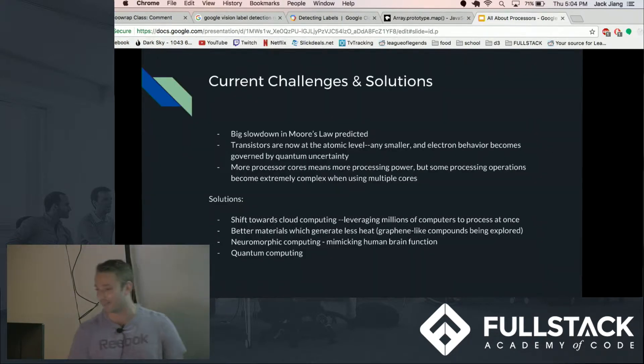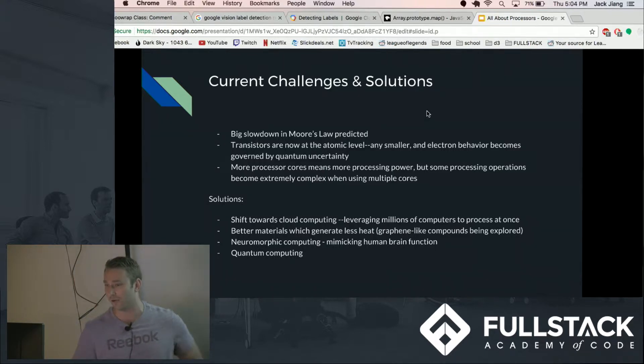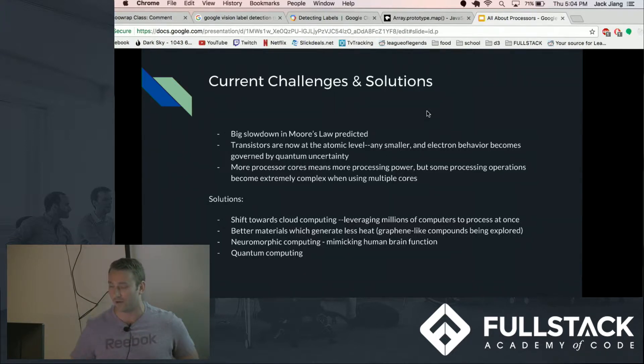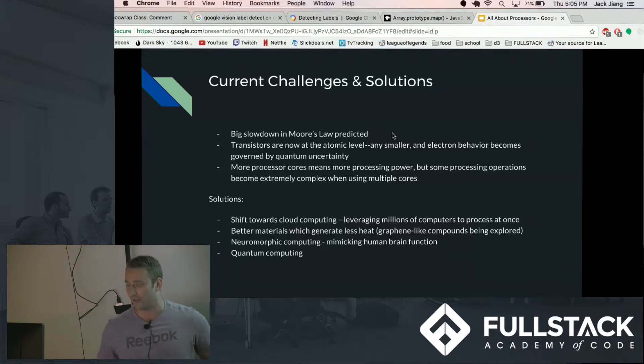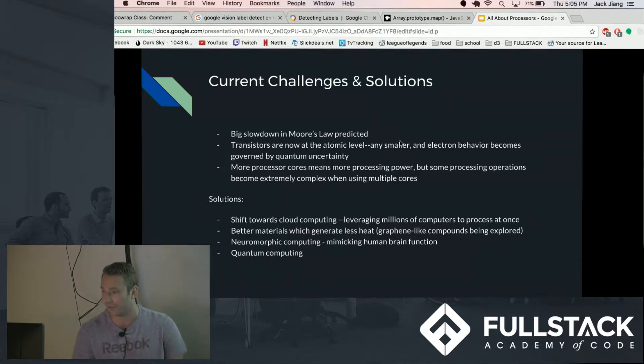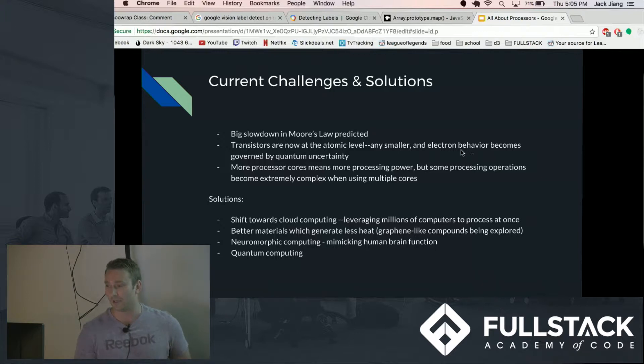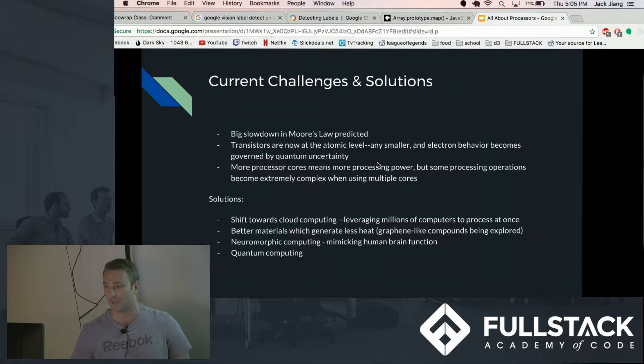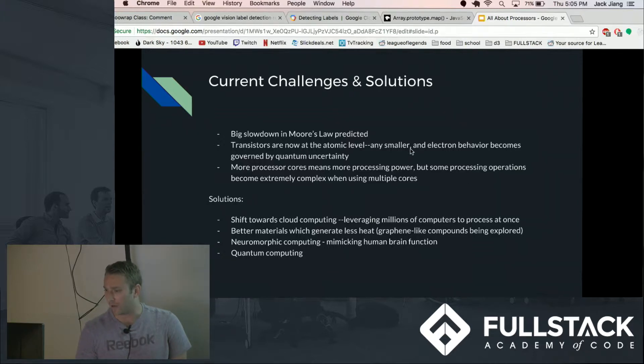So today in 2017 a big slowdown in Moore's law is predicted. And Moore's law is basically, Moore was the co-founder of Intel and he basically predicted that processing power would double every year because they could reliably foresee that they could get transistor size smaller and smaller and smaller. And up until this point they have. However, transistors are so small that any smaller the electrons don't behave reliably and they become governed more by quantum uncertainty, so you can't reliably maintain the state of a transistor if it gets much smaller.